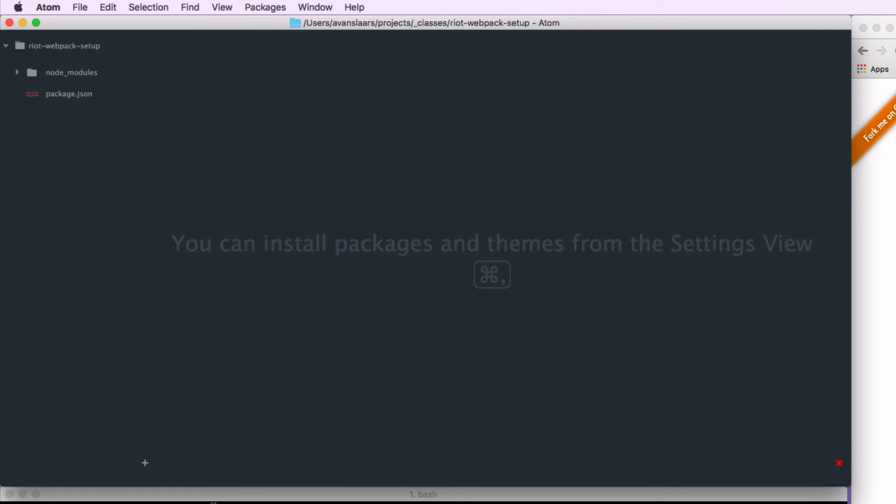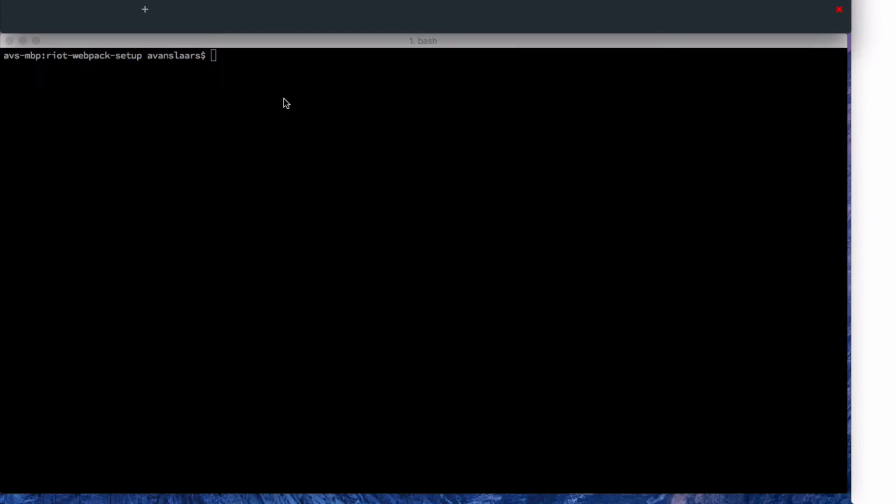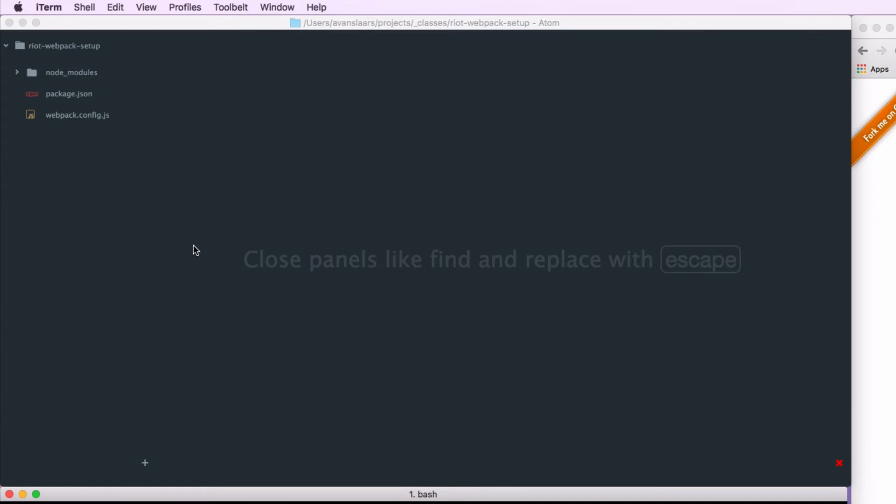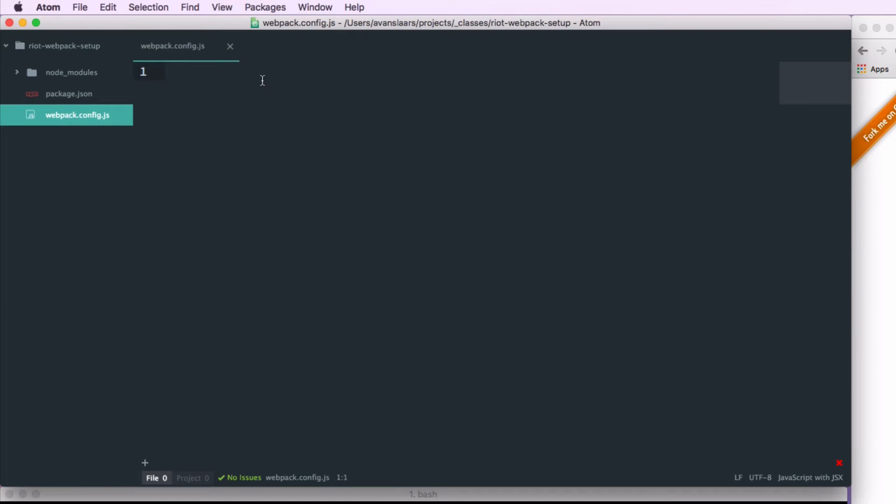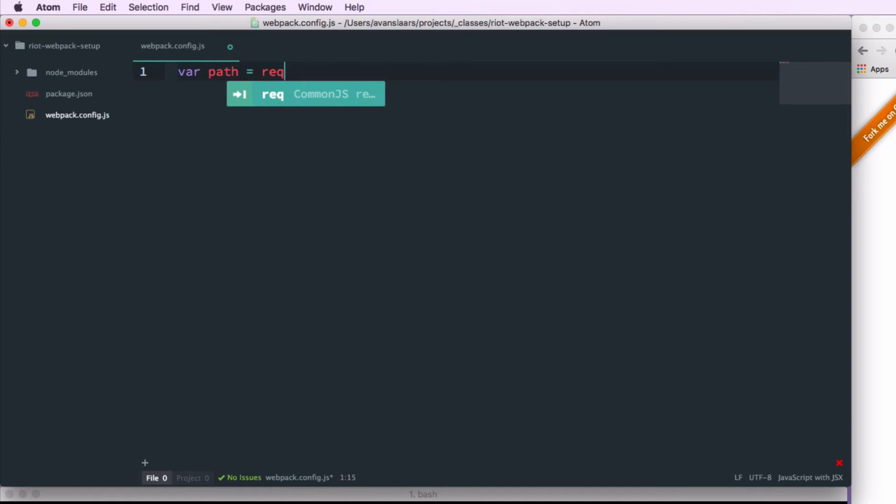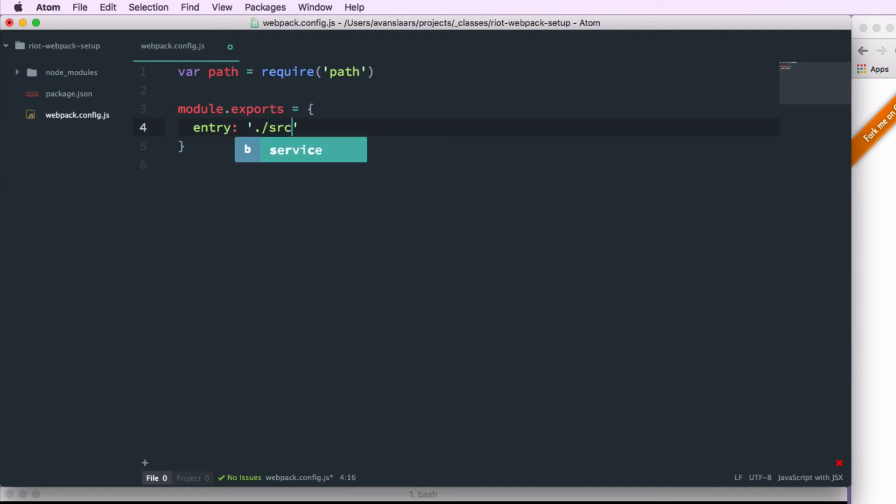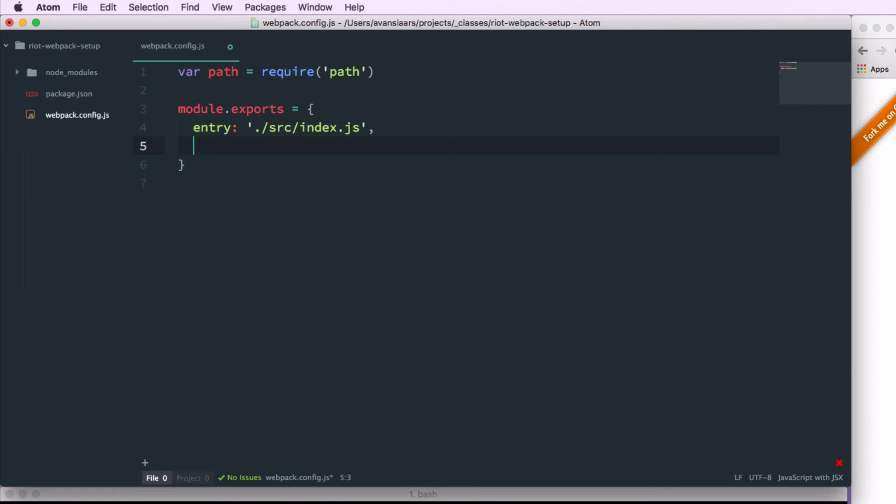The next thing we're going to want to do is create our webpack configuration file. So in the terminal I'll just type in touch webpack.config.js. We'll open that file up in atom. And the first thing we're going to do is we're going to reference nodes path module. We're going to set module.exports to equal an object literal. And the first property we're going to give that object is entry. And that's going to tell webpack what file to use as our entry point. So you see here we're pointing to source/index.js. And we'll create that file once we're done with the configuration.